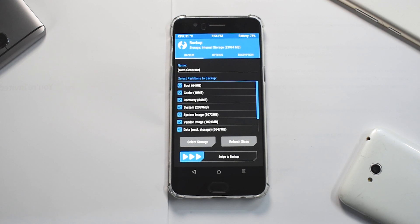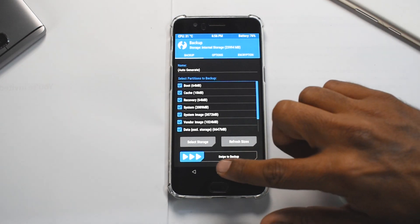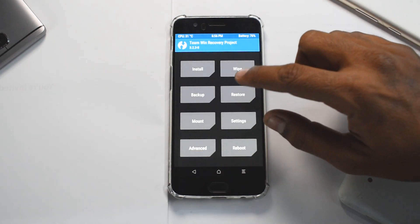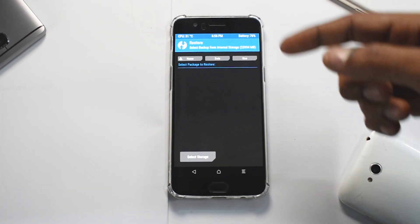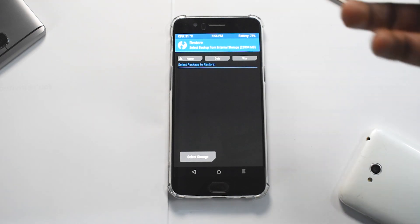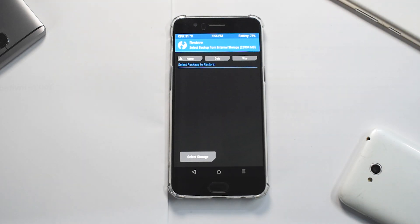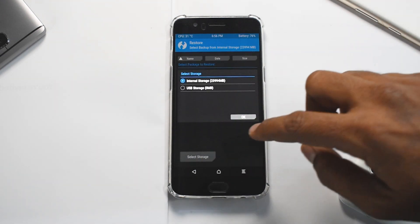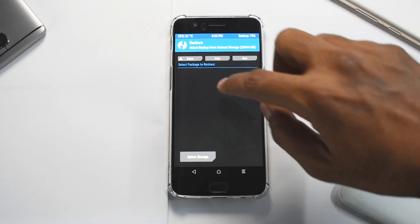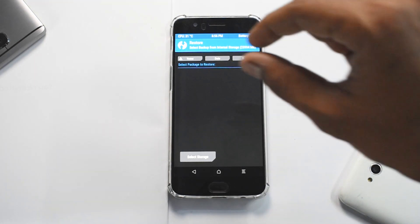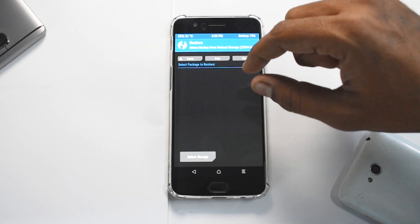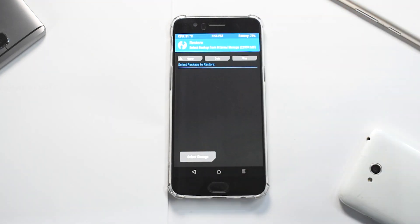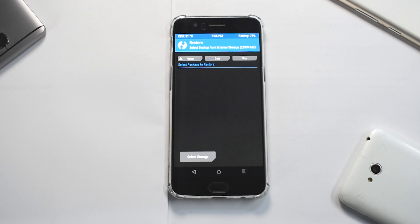Now let's look at the other options of TWRP. Just like backup, you have restore. If you have an android backup on the internal or external storage, you can select the storage here. If you have it, it will show you that there is a file available. You just need to select it and swipe to restore. It will take five to ten minutes and restore everything. Then you should be able to boot just fine.